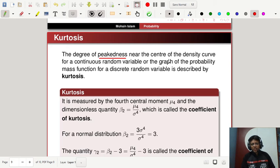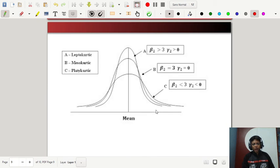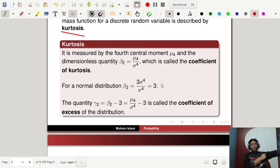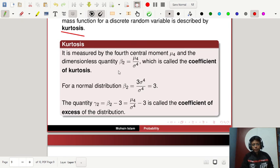Now let's discuss kurtosis, which describes the peakedness of a distribution. The first type is leptokurtic (tall and peaked), the middle one is mesokurtic, and the lower one is platykurtic. Kurtosis is measured by the fourth central moment mu_4. The dimensionless quantity beta_2 equals mu_4 divided by sigma to the power 4, where sigma is the standard deviation, and this is called the coefficient of kurtosis.